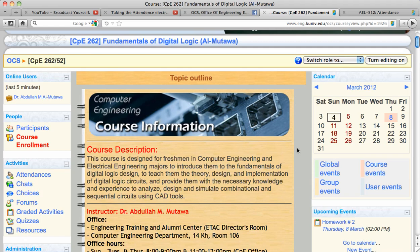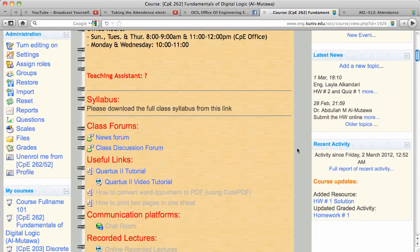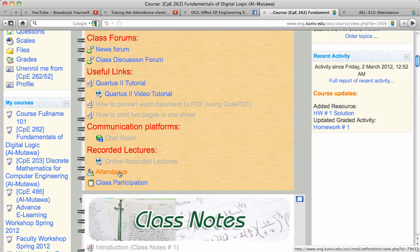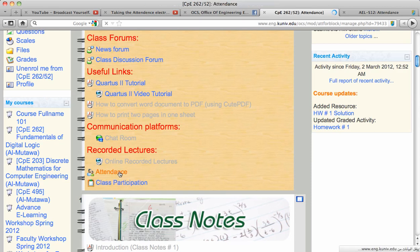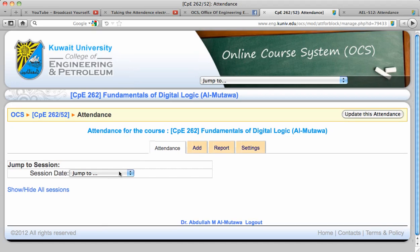In this video, we will see how to read the attendance reports. First, click on attendance, then click on reports.